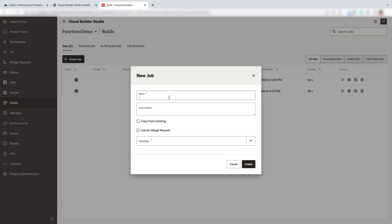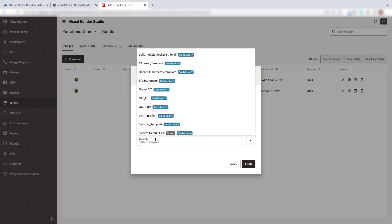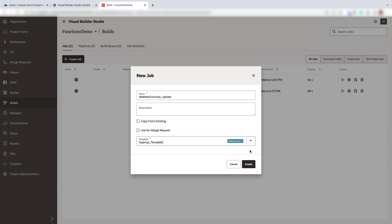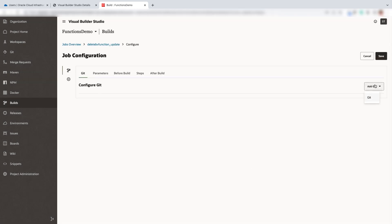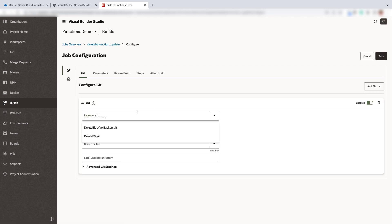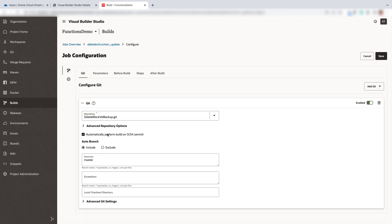Let's go ahead and configure our build in Visual Builder Studio project. Enter the name of the job and select the software template which has Docker and OCICLI pre-installed. Select the git repository which you just configured and make sure perform build on SCM commit is checked in order to trigger the build process whenever any code changes have been made.